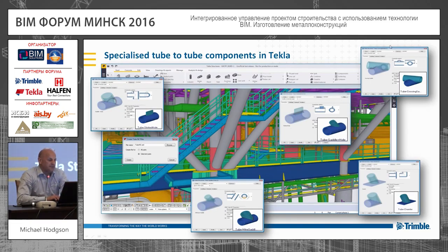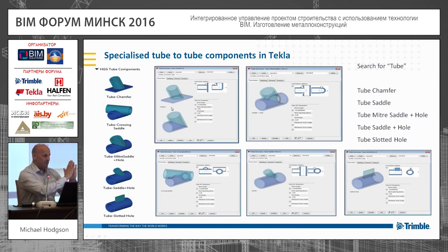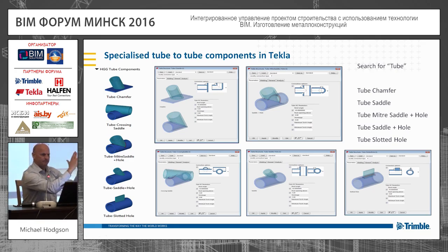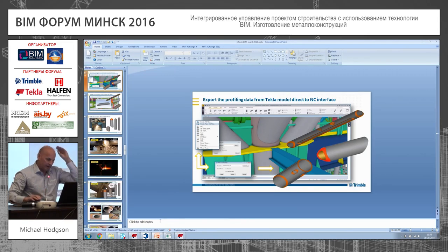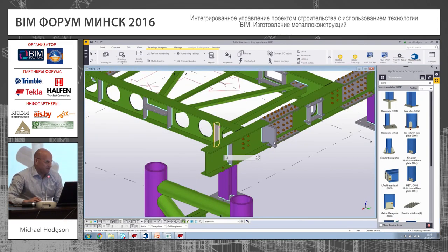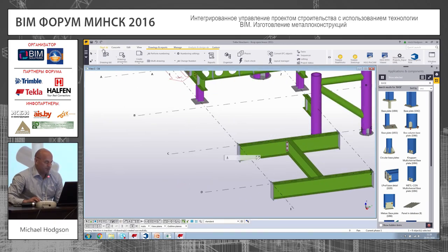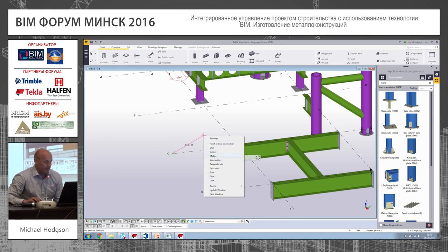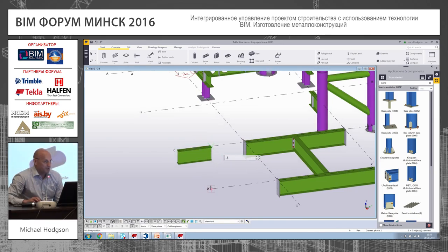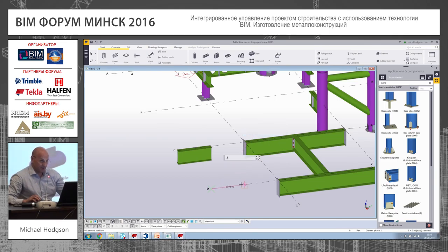An example of this is the cutting of pipes. Typically people create wrap-around templates where you open them out, it creates the shape, you wrap them and cut the steelwork. Within Tecla we have a range of connections which can apply to the actual steelwork. We can export those down to a machine which specifically cuts pipes — this is the new generation of machines.